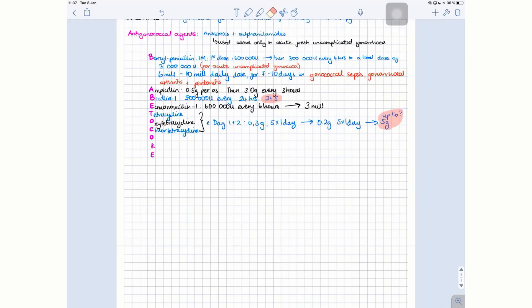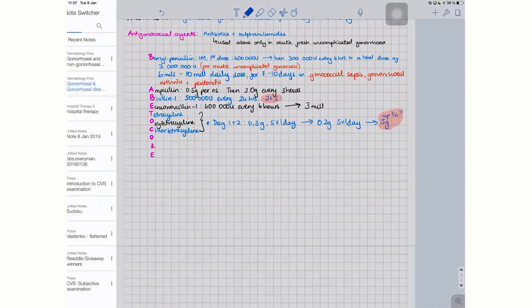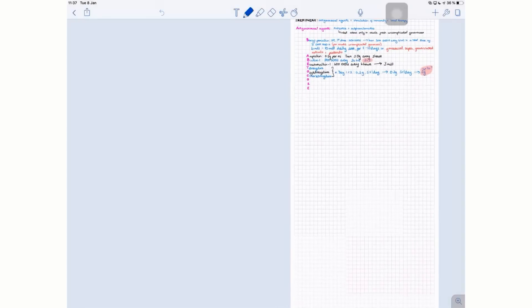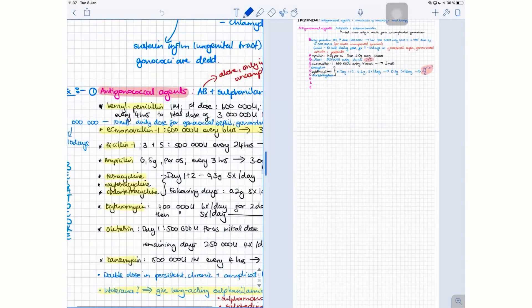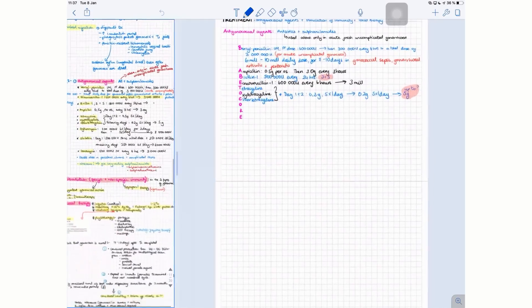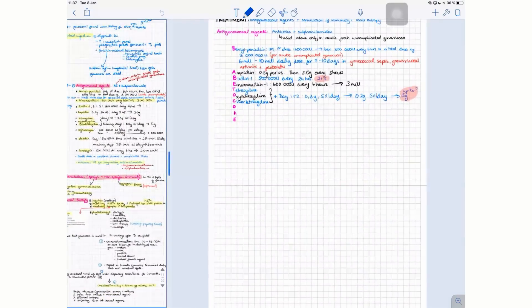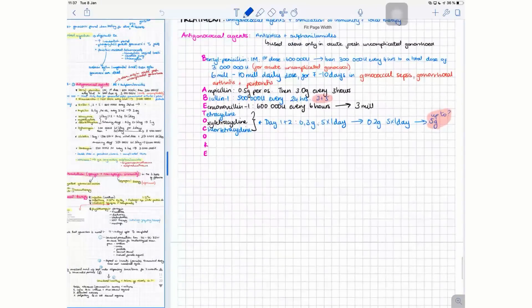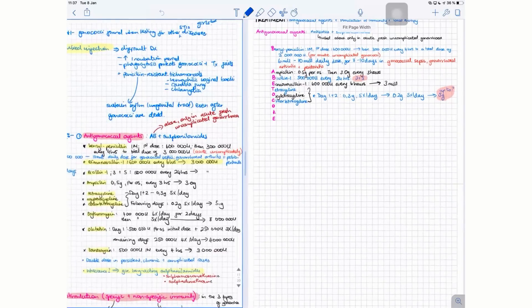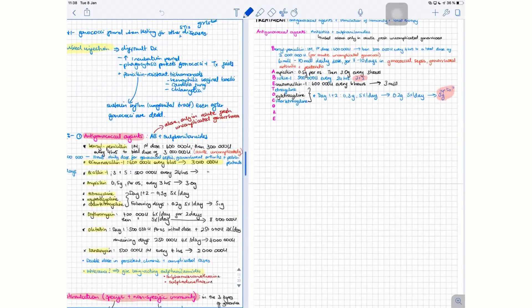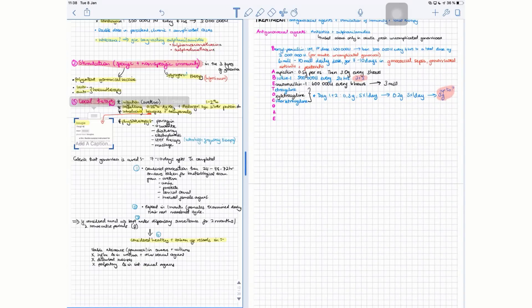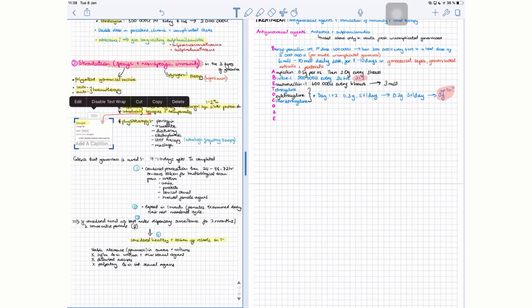The fifth reason why you'd want to go for Notability is because it is the only application that supports split view within the application. Of course the iPad Pro allows for split viewing different applications, but in Notability you can actually have two sets of notes side by side and you can compare them with each other or you can transfer notes from one place to another.